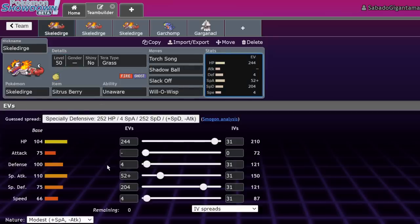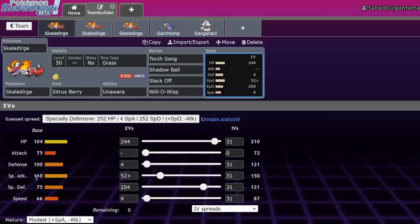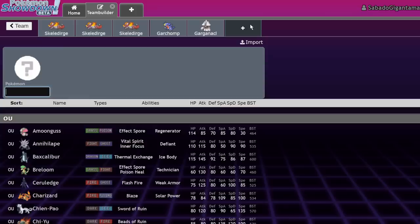So let's go ahead and get into it. Why do I think Skeledirge is underrated? Going over what Skeledirge is, it is a Ghost and Fire type that has 104 HP, 75 Attack, 100 Defense, 110 Special Attack, 75 Special Defense, and 66 Speed. This is actually a pretty phenomenal stat spread, all things considered.